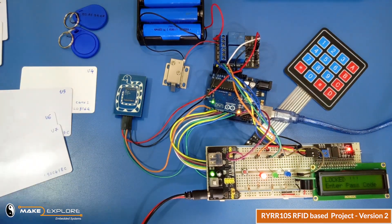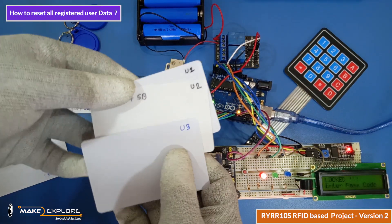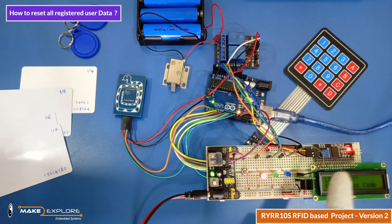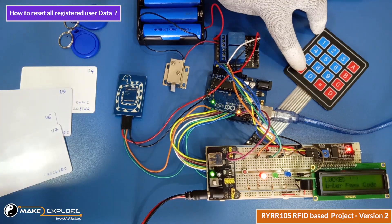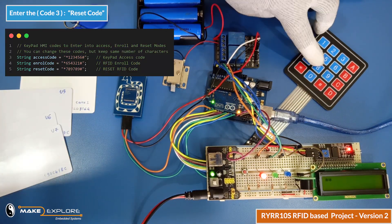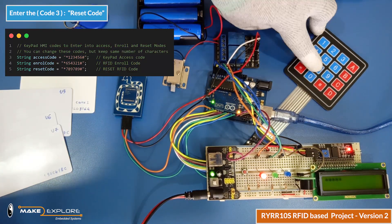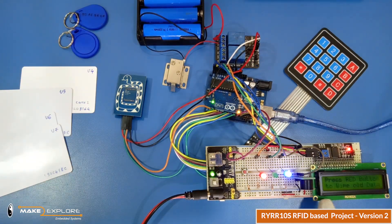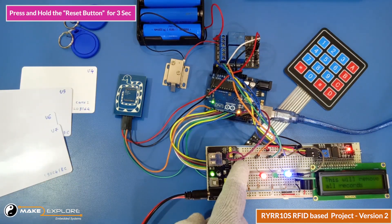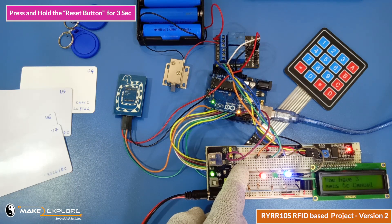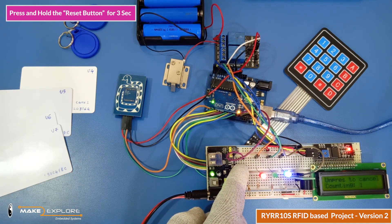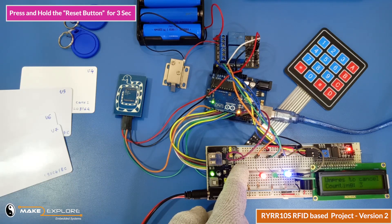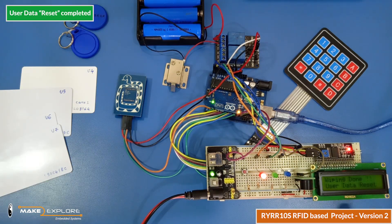Okay, now let's see the reset process. So we have registered these three RFID cards for respective users. Let's reset that whole data. For that, enter reset code. This process will delete all registered cards from EEPROM memory of Arduino. To confirm the reset, you have to press the red reset button for three seconds. Okay, now LCD is showing data reset process is completed successfully.